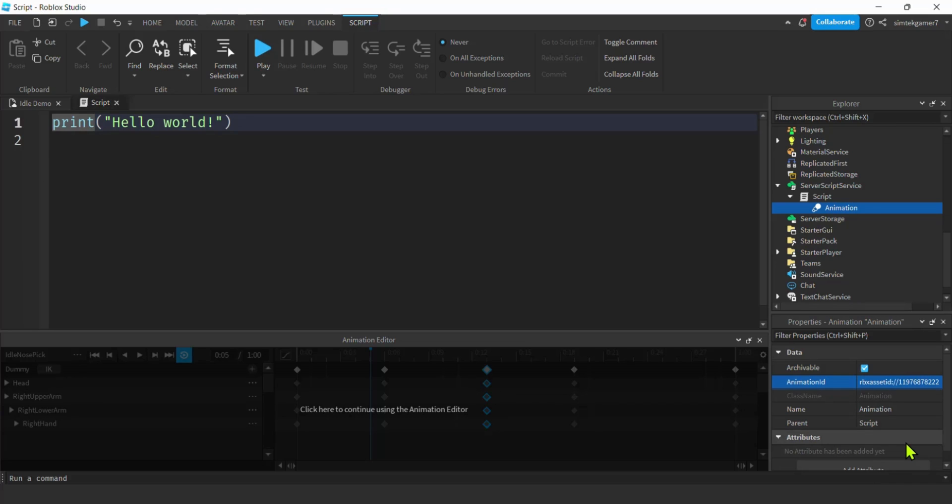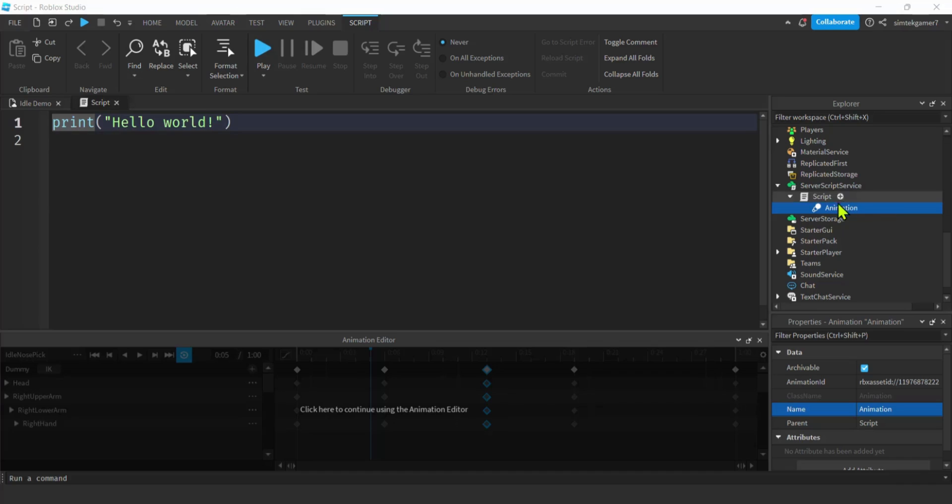Paste, hit enter. There you go. You don't want to lose that because then you have to go to the website to try and find it, or you can just actually republish it and then do a save as and it'll give you the animation ID again. Let's go ahead and name our animation to nose idle anim.